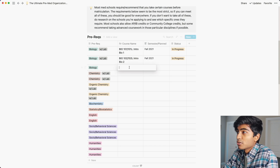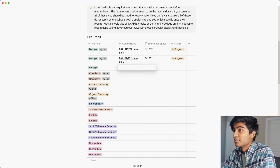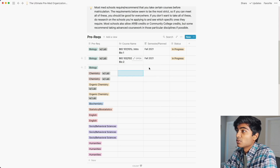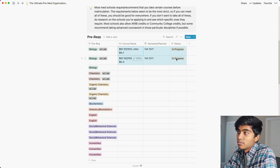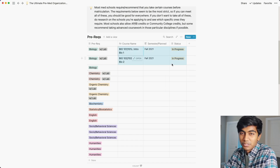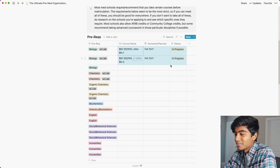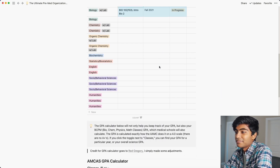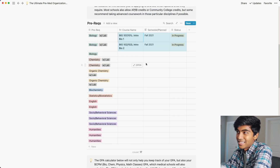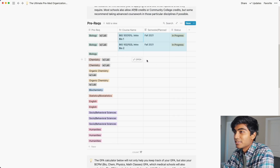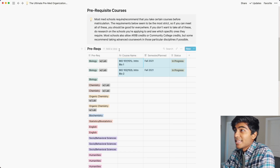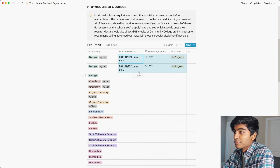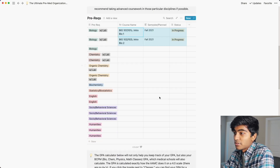Basically, you can put your course name here, enter whatever your course name is, what semester you're taking it, and then the status of it. There are just two sample entries that you can delete as you go through it yourself. I have lots of samples put into the other sections too that you're free to delete as you go. But that's your prerequisites — a place where you can note those down.